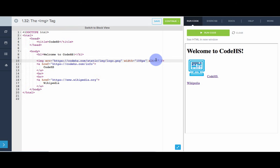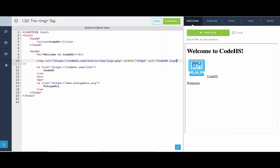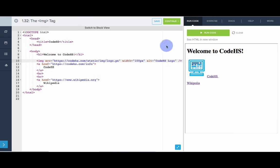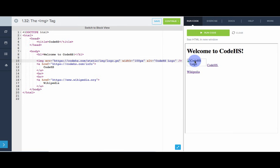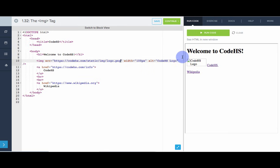One other interesting attribute is the alt attribute. And so, what this does is this will define text that the browser should display in the case that the image wasn't actually found. So, alternatively, if the image is not found, we can display the text CodeHS logo. So, now, let's say there was something wrong with the URL. Let's try this. We see that we actually get that text right there. But, if the URL is correct, then we get the image instead. Awesome.